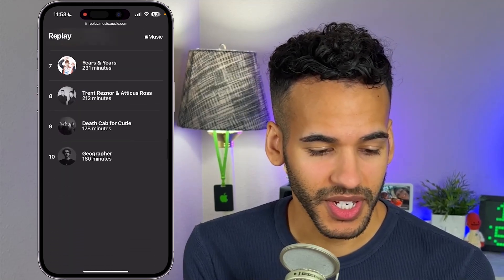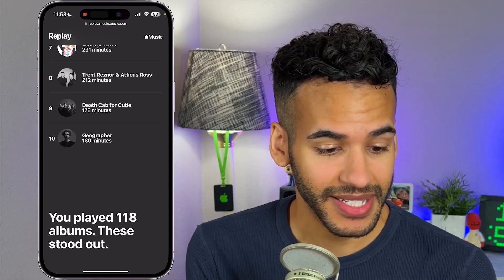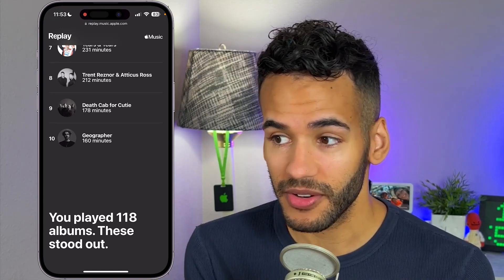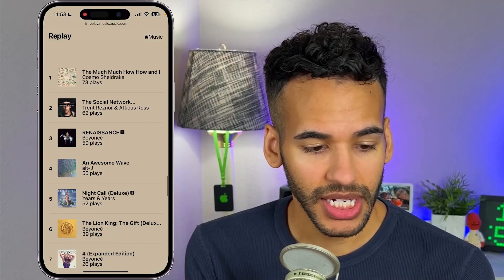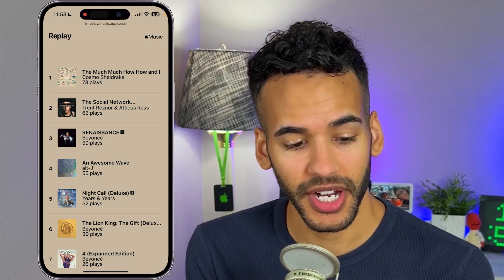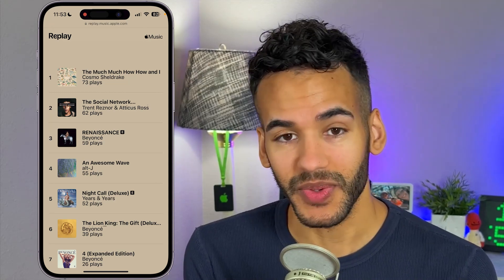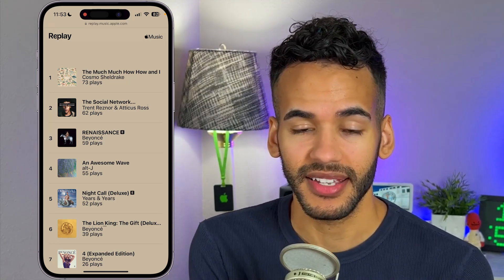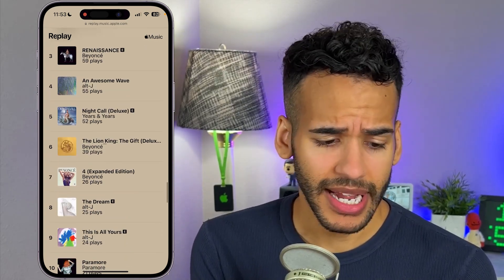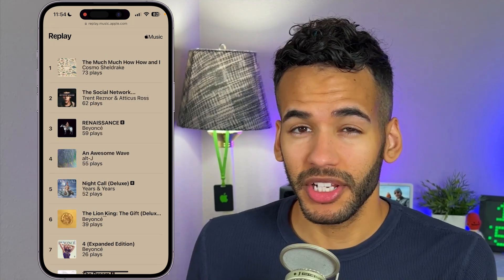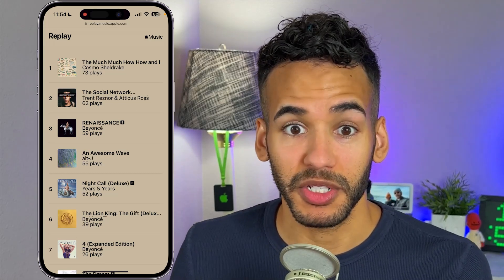And of course Paramore, Years and Years, Trent Reznor and Atticus Ross because of the Social Network soundtrack — which is fantastic — Death Cab for Cutie, and I'm surprised Geographer ranks so high. My top albums: The Much Much How How and I by Cosmo Sheldrake, The Social Network from Trent Reznor and Atticus Ross, Renaissance from Beyoncé, An Awesome Wave by Alt-J, and Years and Years' Night Call. Honestly I'm a little surprised Night Call made the list — I didn't think I listened to that one that much, but apparently I did. I didn't do a whole lot of music listening this year because much of my time was taken up by audiobooks — I'm a big audiobook listener — so I'm not surprised there isn't as much on here as I thought.